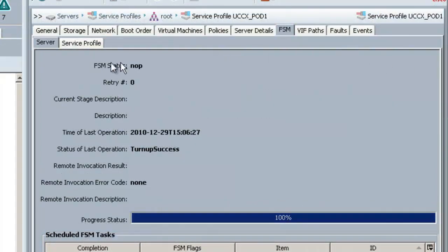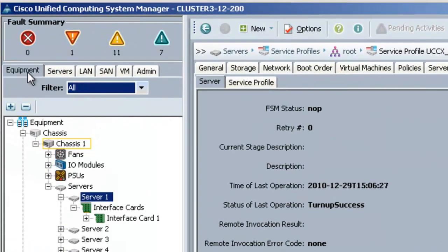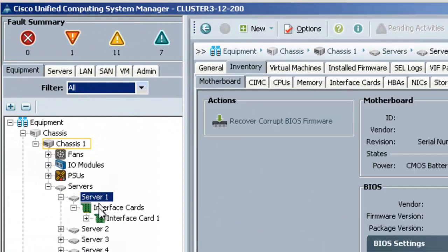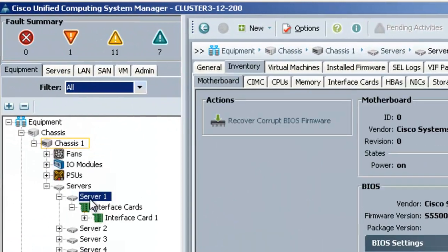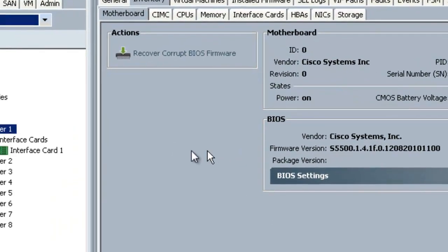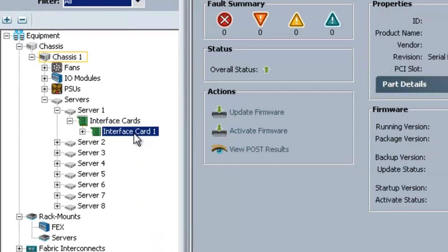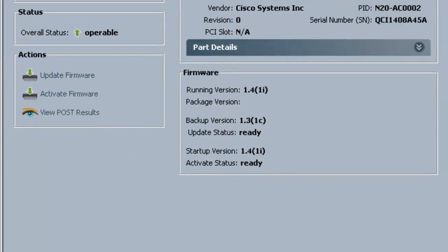OK, the server is now back up. Now we can check on it by clicking on the Equipment tab, then highlighting the server and looking under the Inventory tab. You can see it's upgraded to 1.4. You can also look at its interface card and check and see that it has also been upgraded to 1.4 as well.